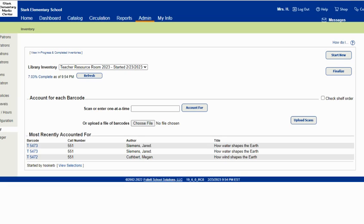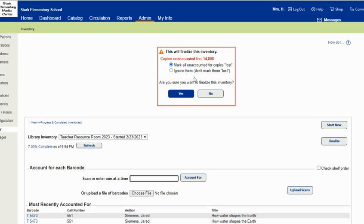Step three is to finalize the inventory. You can't add to it once you finalize it though. It will ask you when you're done if you want to mark the unaccounted items as lost or not. If I was actually doing this inventory for real, I would mark them as lost and then hit yes to finalize.